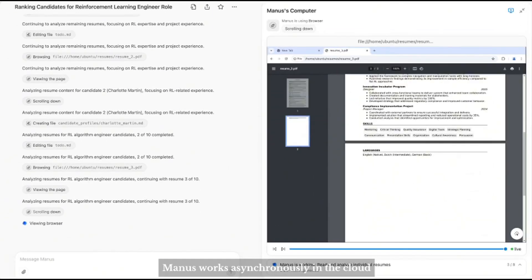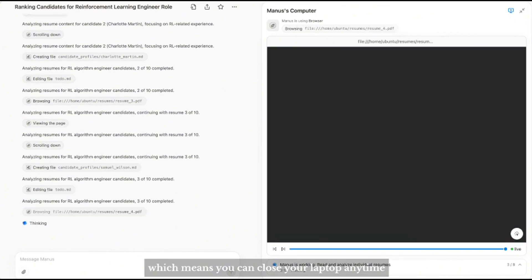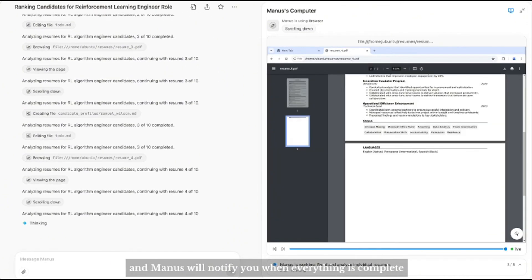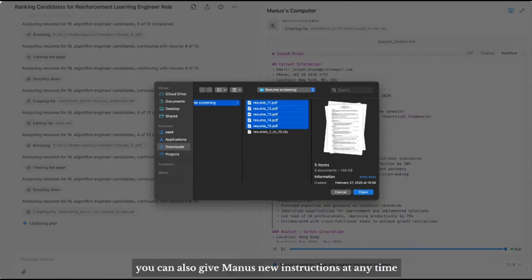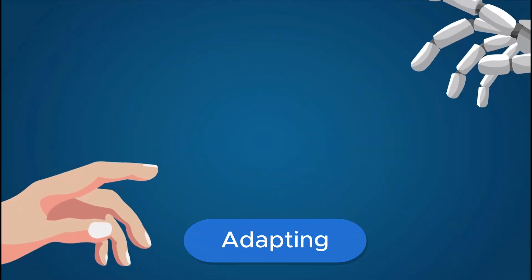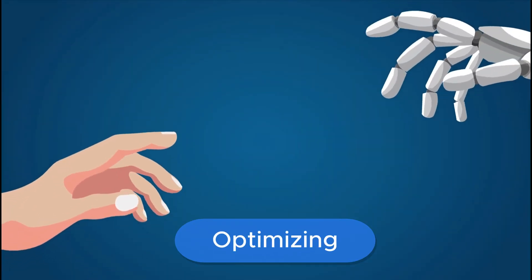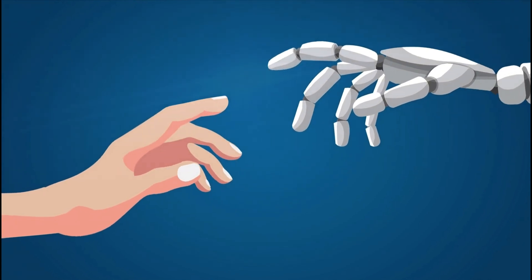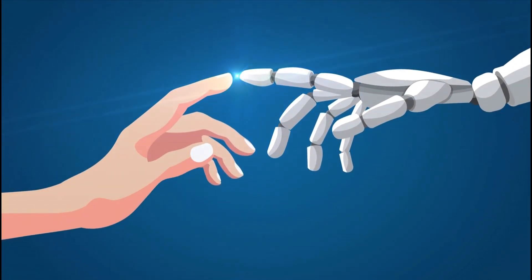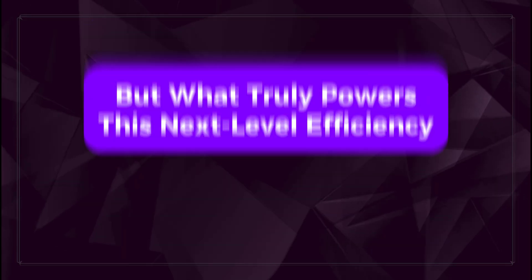Its autonomous learning capabilities make it far more efficient than traditional AIs, which are often constrained by rigid parameters. By adapting, optimizing, and executing tasks with a level of flexibility and personalization, Manus brings a human-like touch to AI interactions.